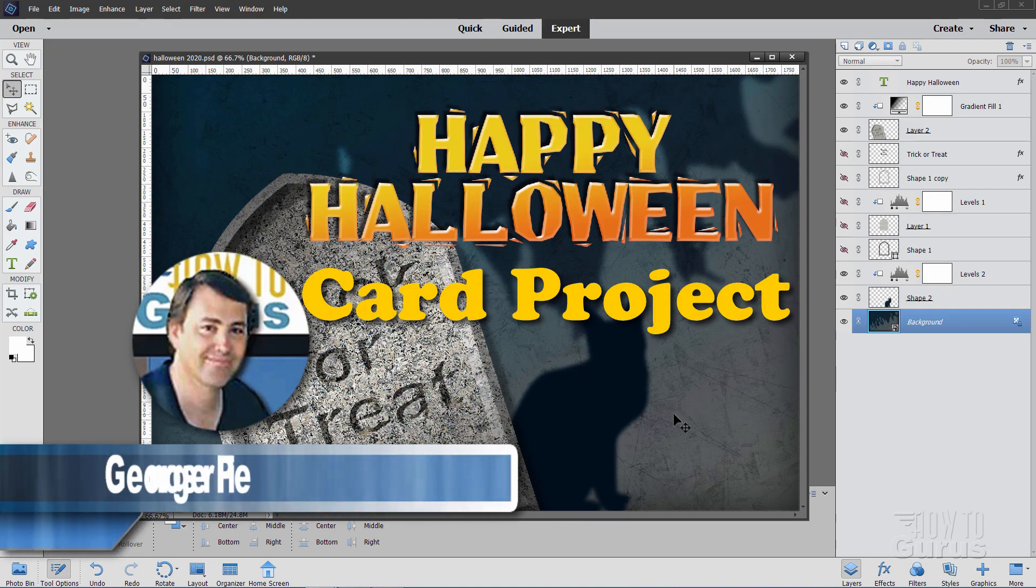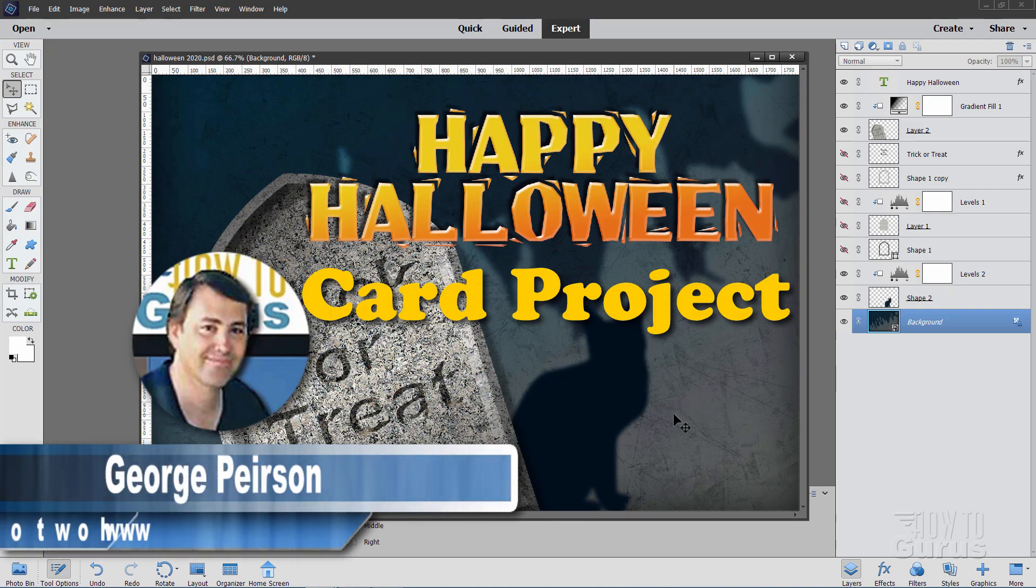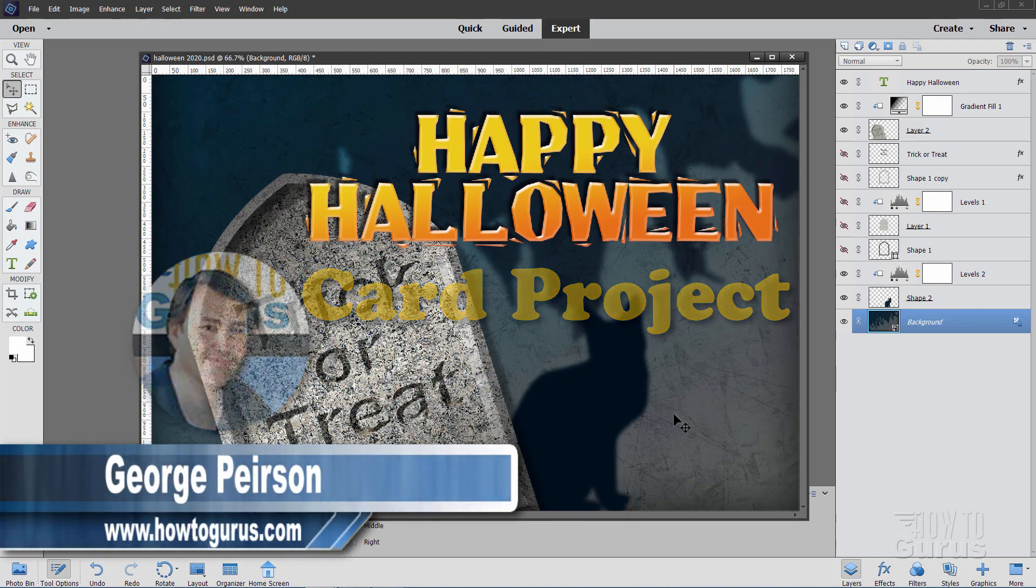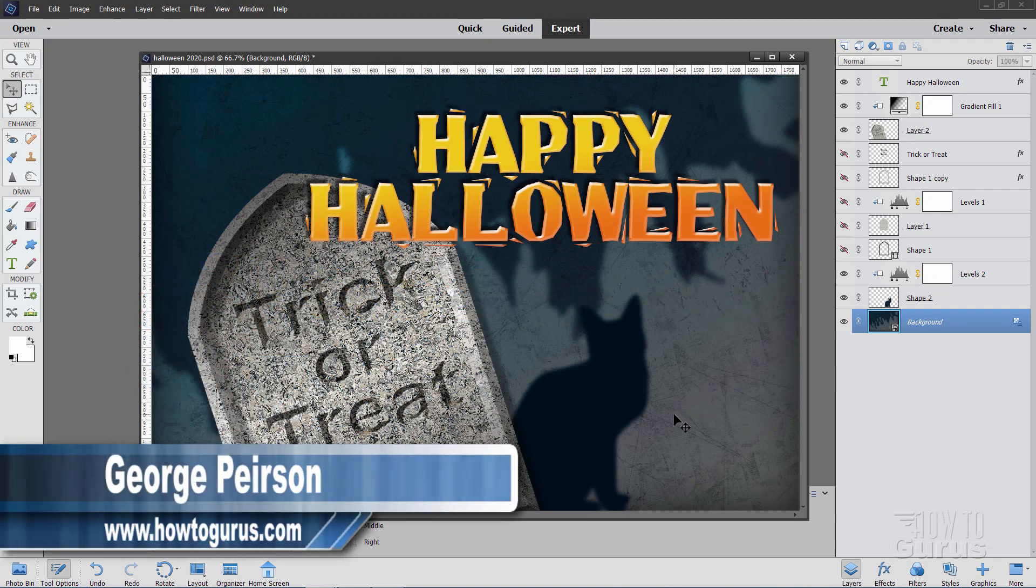Hi, I'm George, and today we'll be doing this Happy Halloween card here in Photoshop Elements.